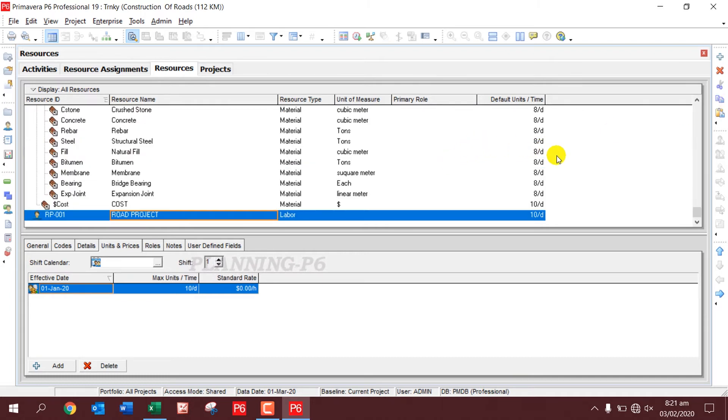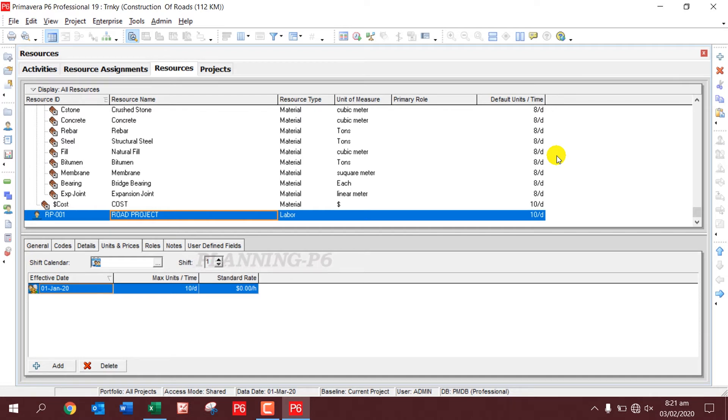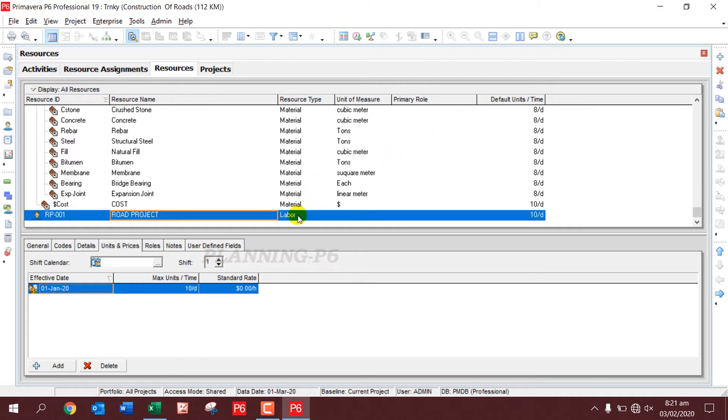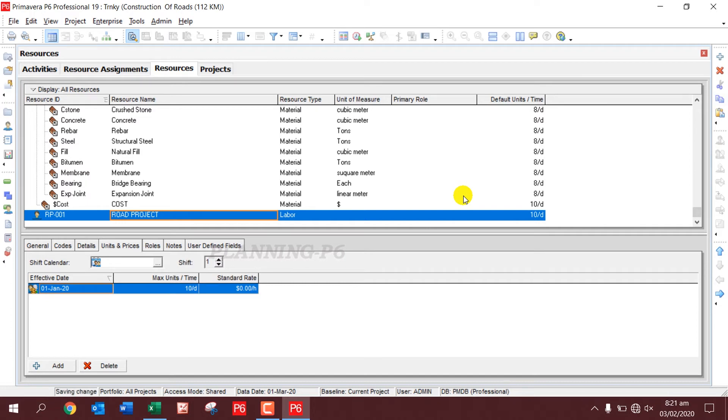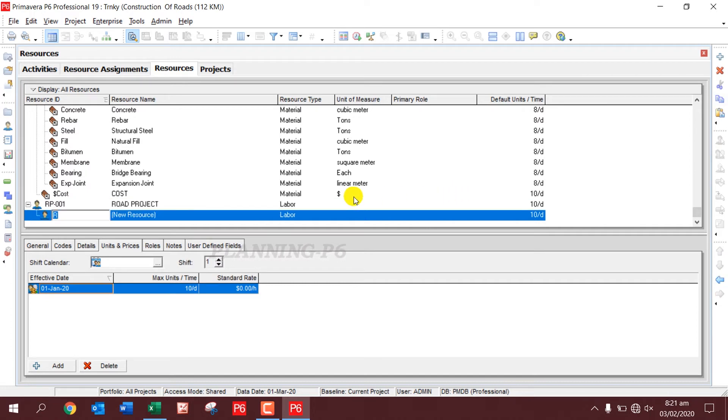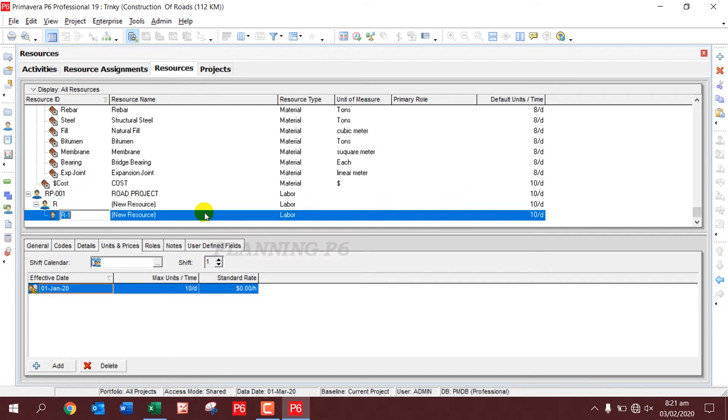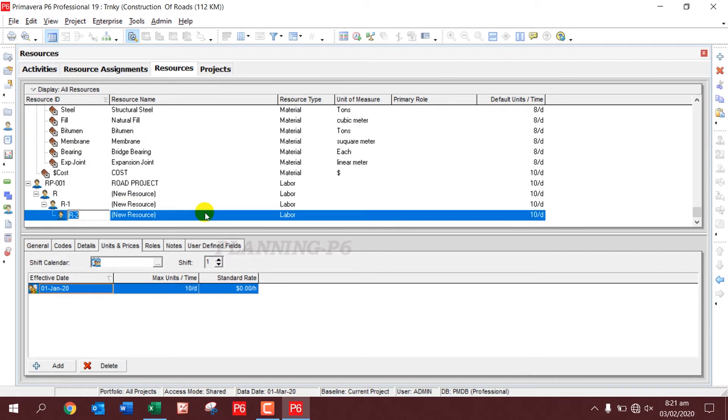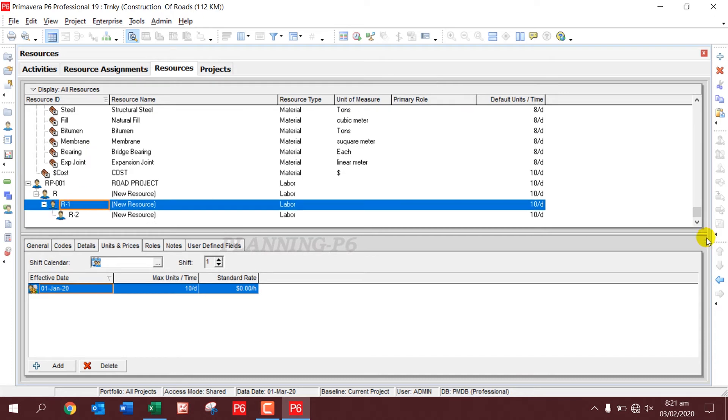In Primavera P6, the resources structure is the same way as we created the WBS. So I will name this resource as Root Project, and again I'll add. I'll hit the Insert button - you can see here I add three resources more.